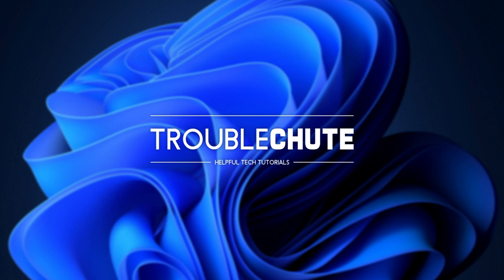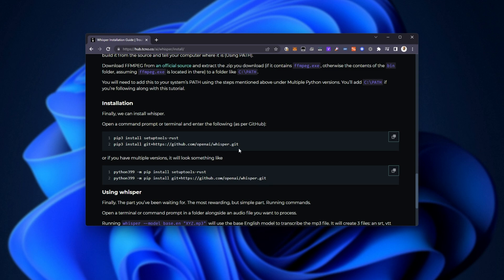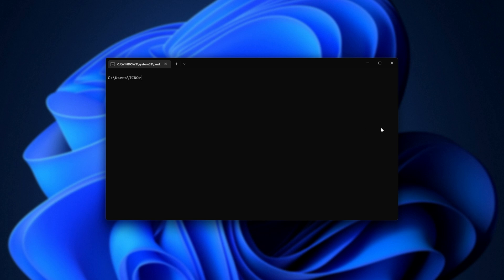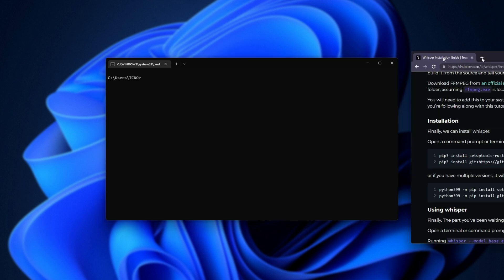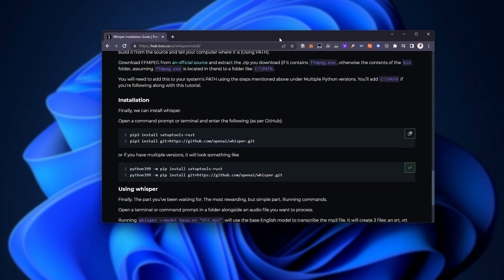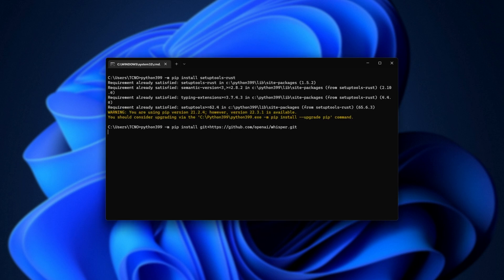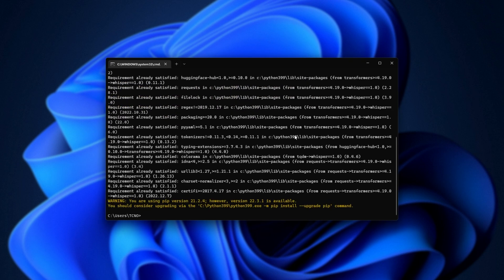Once again, refer to the article linked down below for command reference. These are the commands we'll be copying here. Copy it here. All we need to do is paste it into our command prompt and it'll install both setup tools, which is required for Whisper. Then it'll install the actual Whisper project itself. Now, once again, if you have multiple Python installs, we'll be running, say, Python3.9.9, whatever you call it, hyphen M space, and then the rest of the command as follows. Pip installs setup tools Rust, and of course the actual Whisper project. So for me, I'll be running the second one that I've referred to here, copy, paste. And when it's done running through, we'll have Whisper successfully installed.